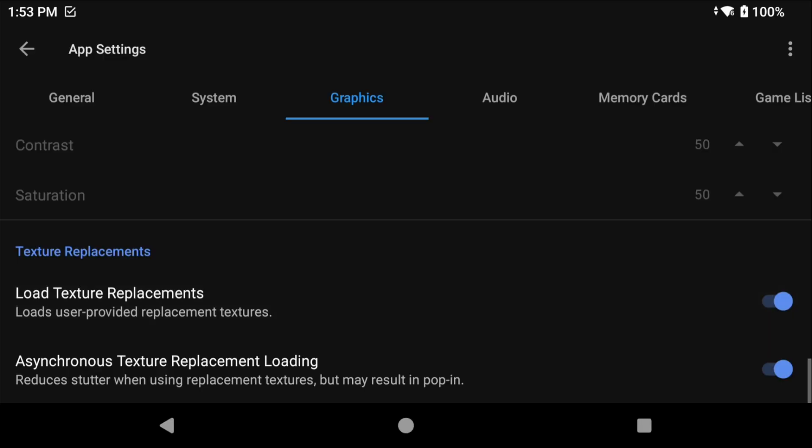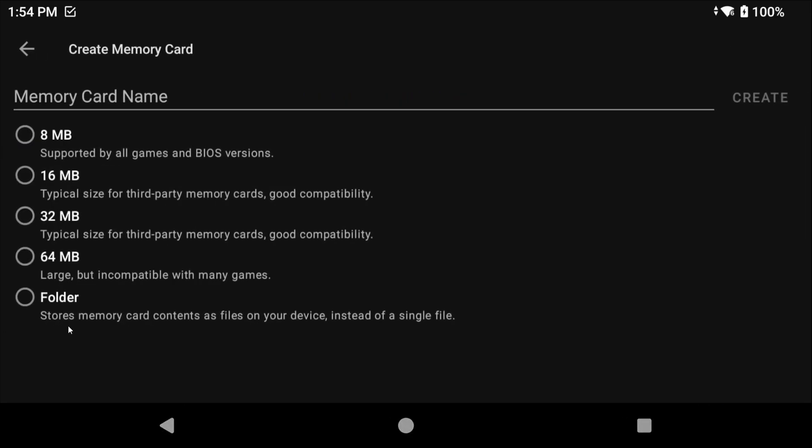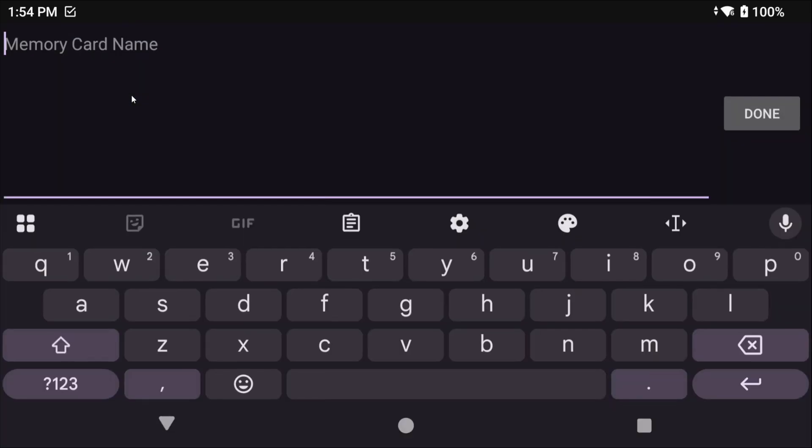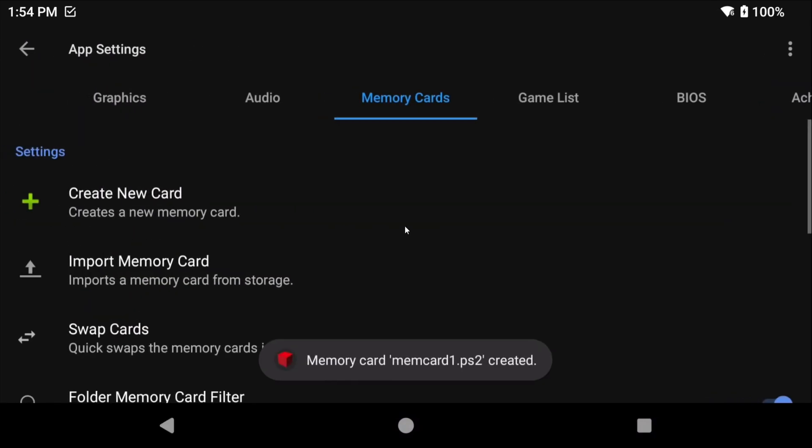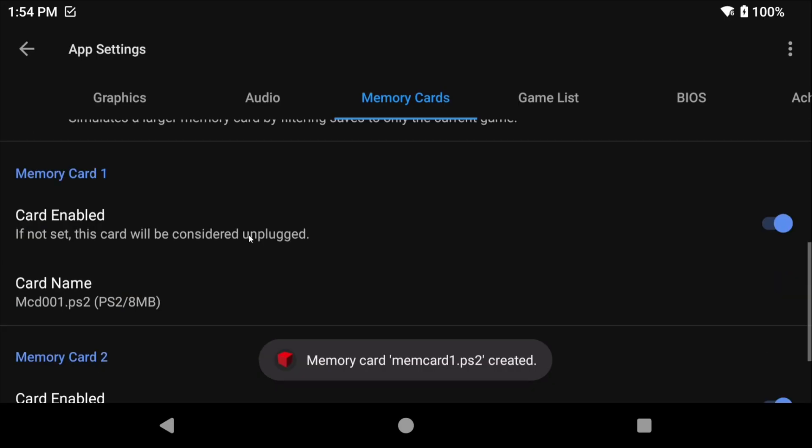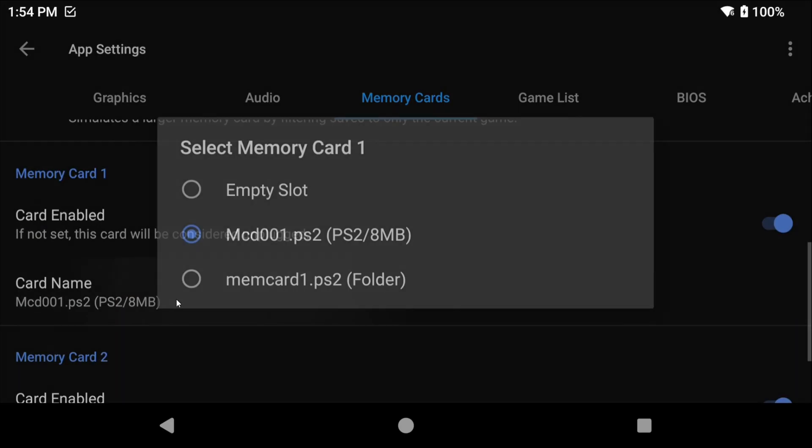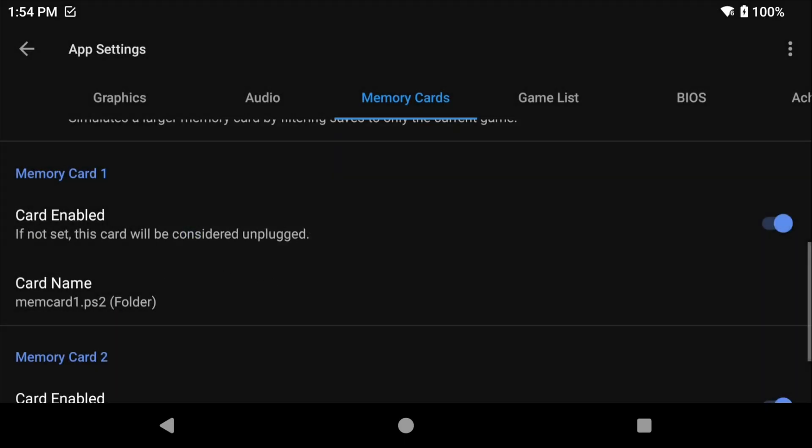Head over to Memory Cards and this is important. Click Create New Card and then select Folder and give it a name. Mem Card 1 works for me. Go ahead and click Create. Scroll down to Card Name, click it, and then change it to the card that we just created.